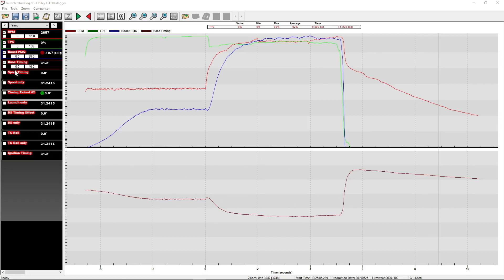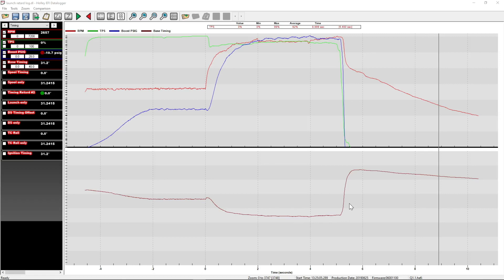So this base timing value, called base timing on the left here, is the timing value straight from the timing table in the tune before any modifiers are added. So this isn't the value it's using running down the track. This is the value it starts with before all our extra stuff is added in to give us what we want to go down the track.